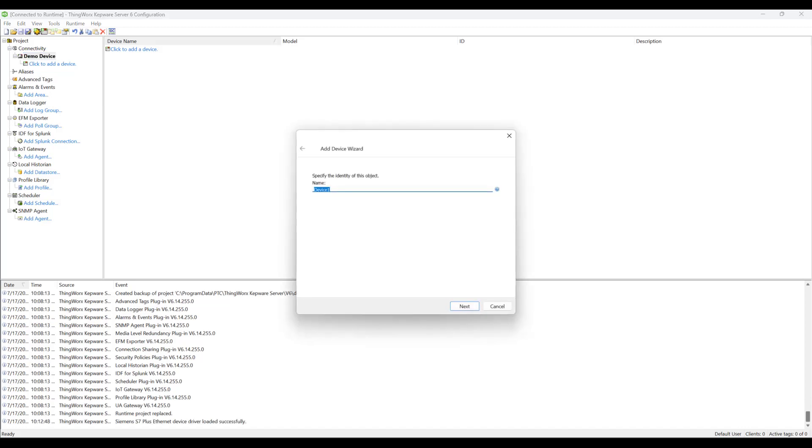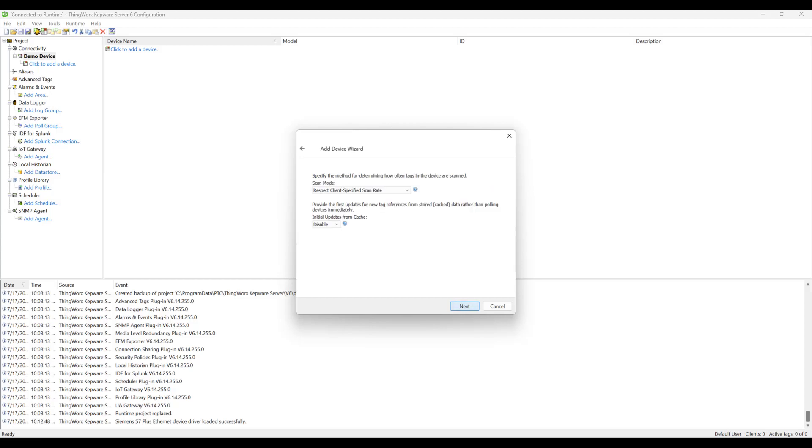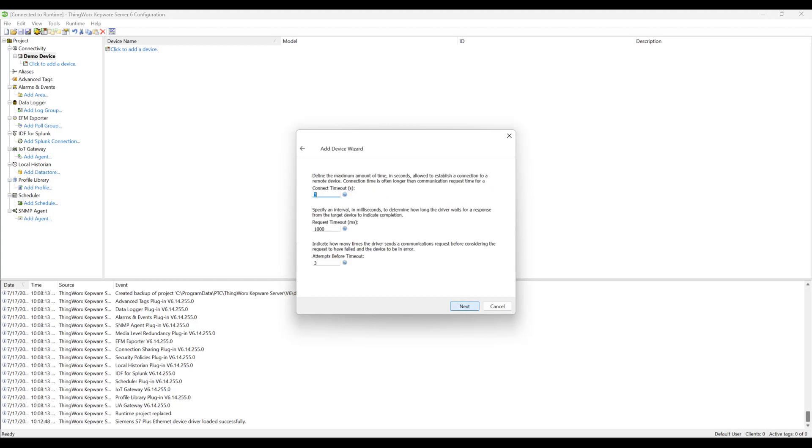With our channel established, we will now click to add a device under the selected channel. First, we will name the device and then enter the device ID. For this scenario, we will be connecting to a S7-1500 and will be using the IP address of the PLC. Once we navigate to the final screen...